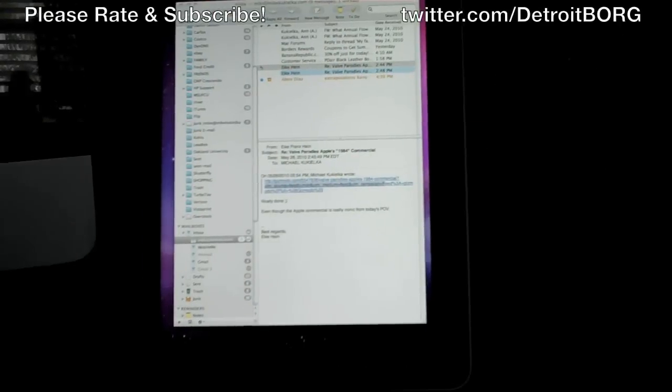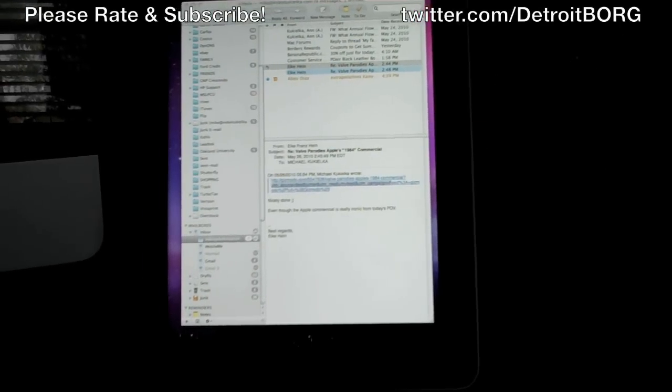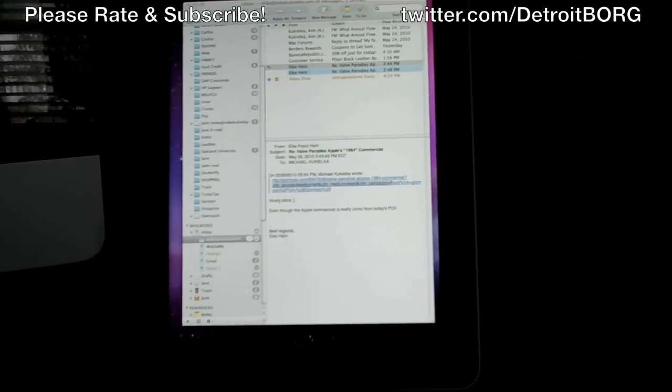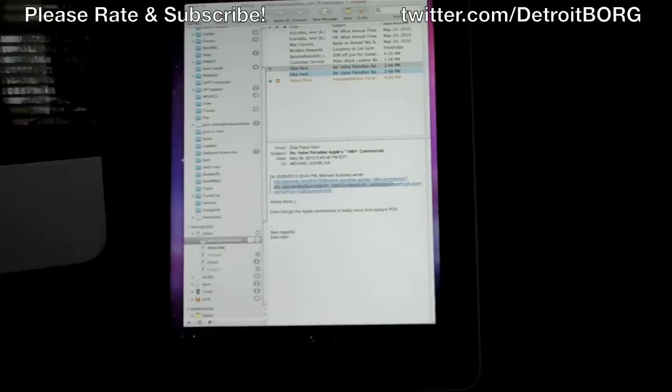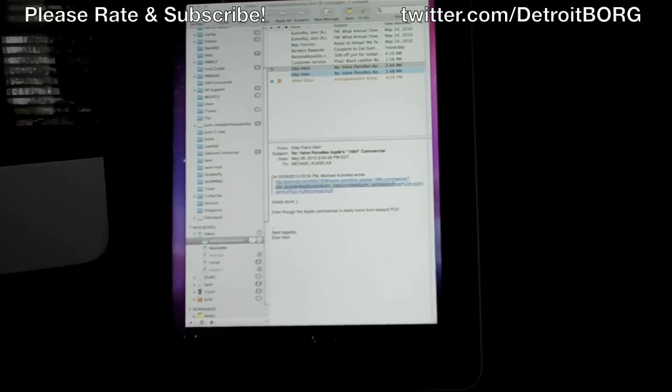So once again that's DetroitBorg with a demonstration of how to turn your iPad into a secondary display. Thanks for watching.